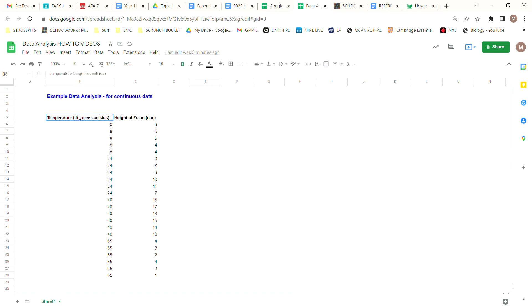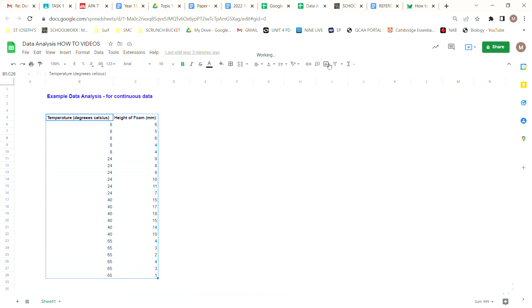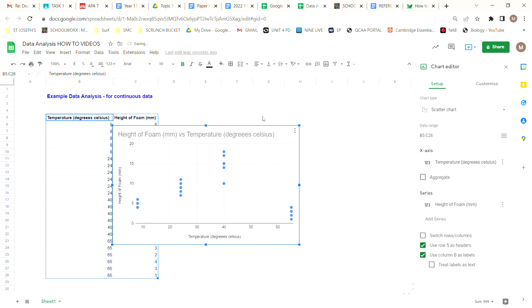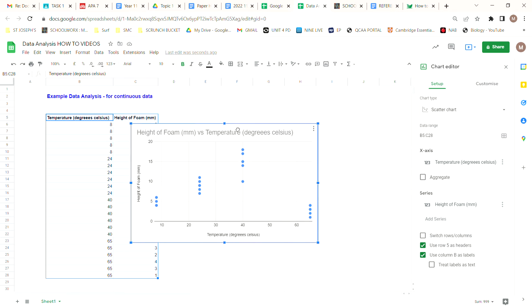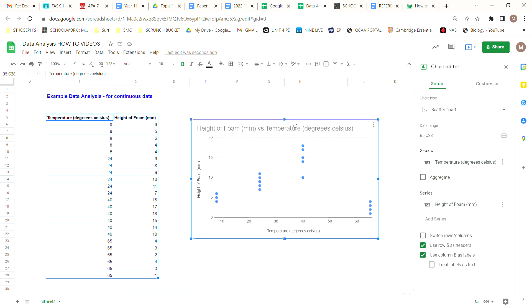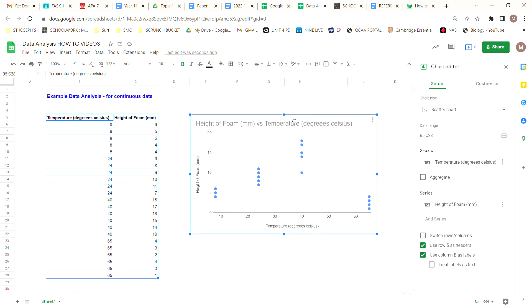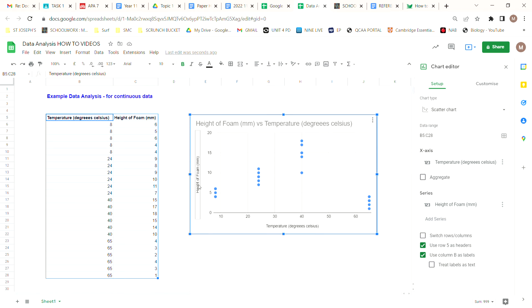That's quite simple. We select our data including our labels, we insert a chart, and it picks a scatter chart for us straight away. We want to always make sure that the scatter chart is what we use because it's looking at a relationship between our independent and dependent variables.